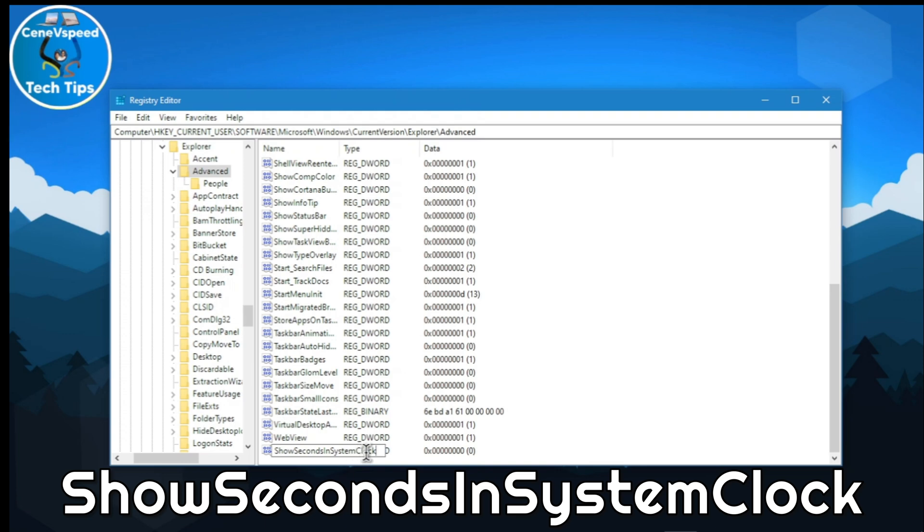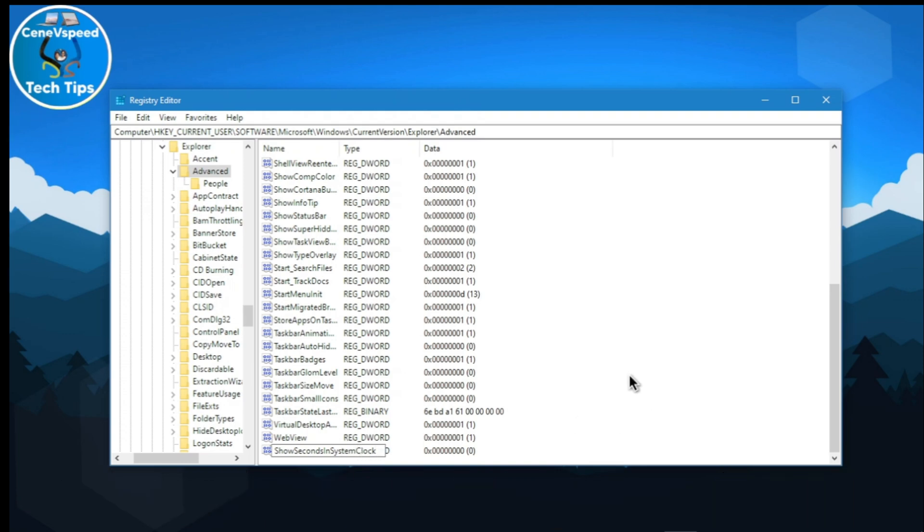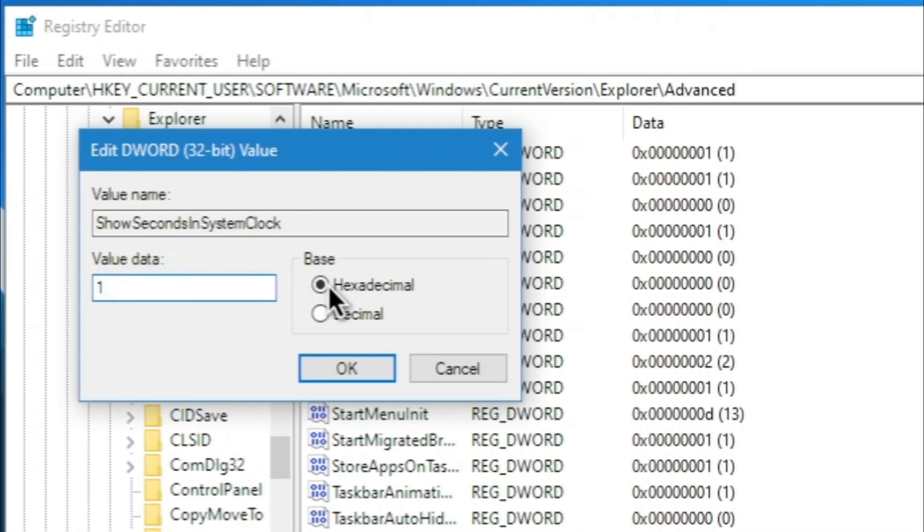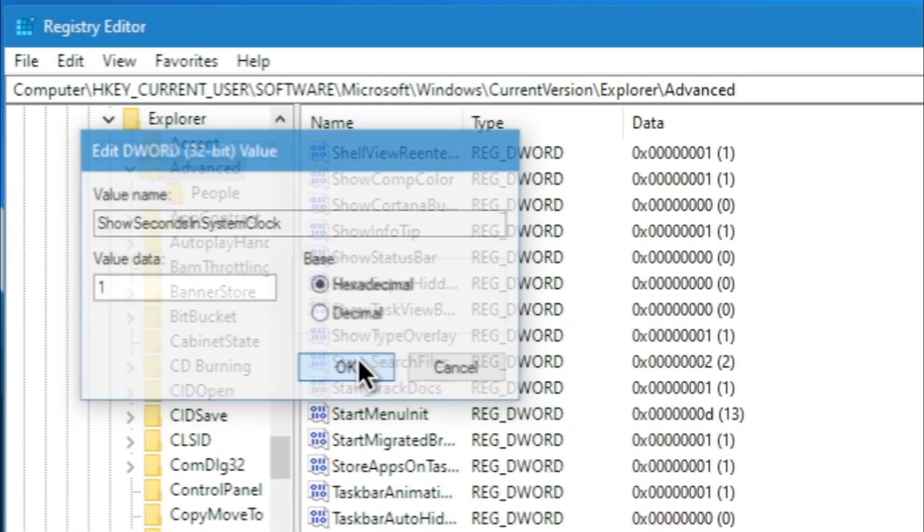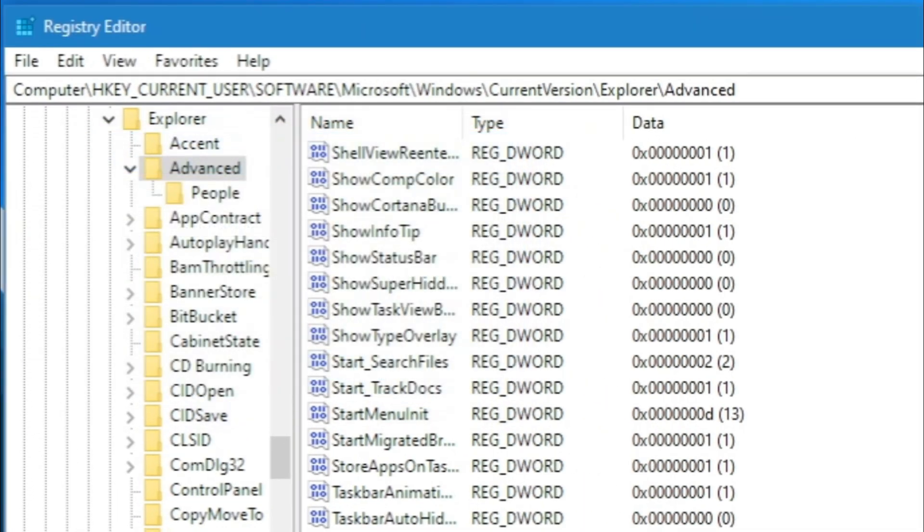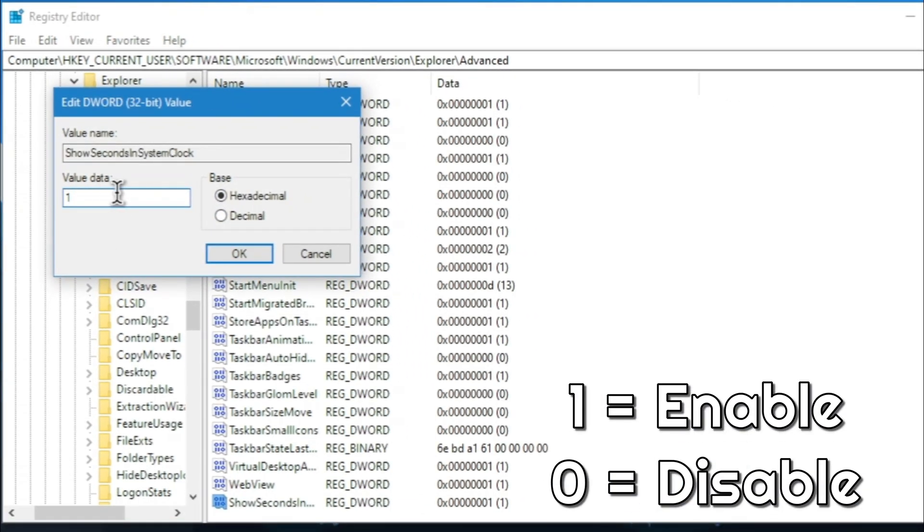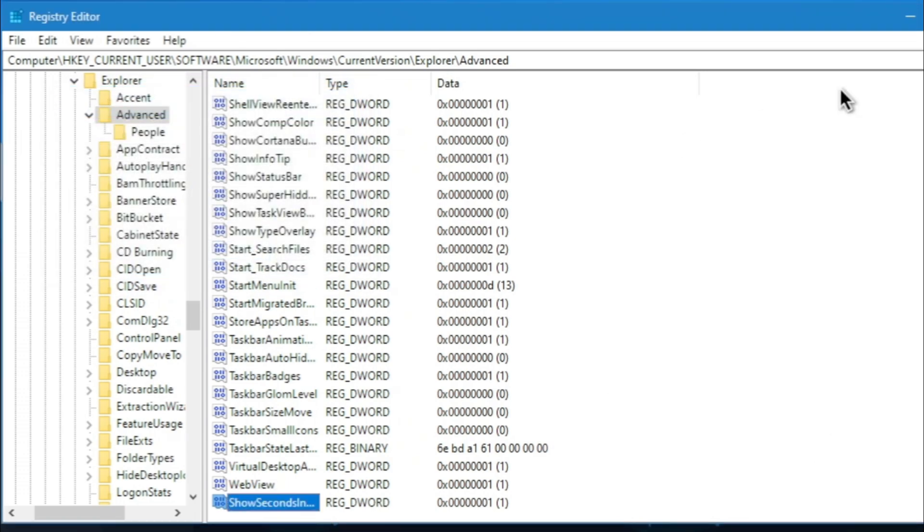Remember, first letters should always be capitalized. Once you're done with that, you can double click and set the value data to 1 and hexadecimal. Hit OK. Again, this is the same thing. If you want to disable the seconds, just change the value to 0. But since I want it, I'll keep it as 1 and hexadecimal.